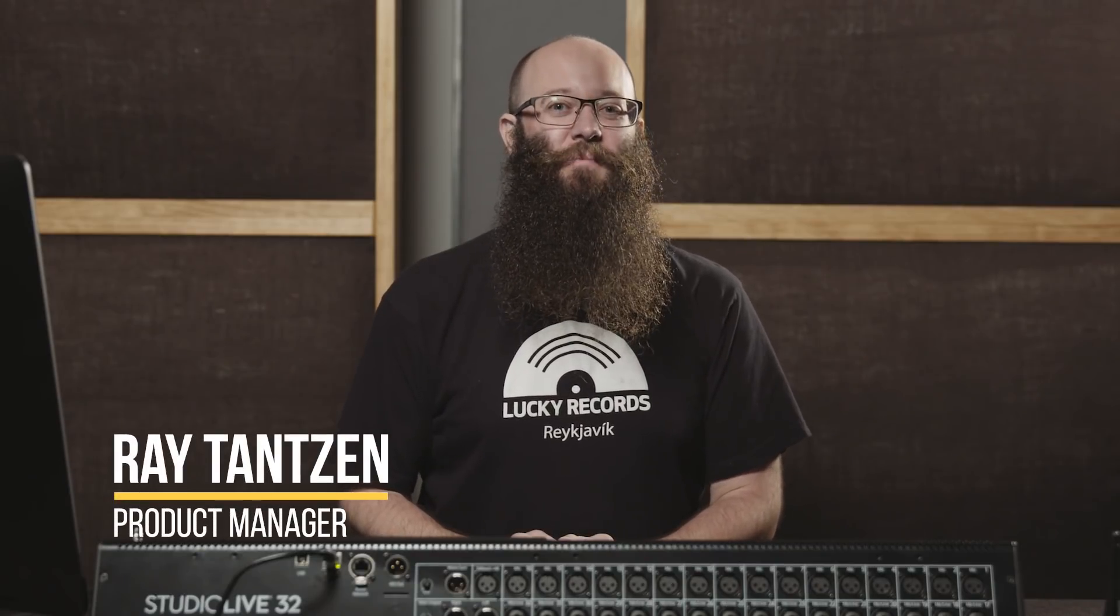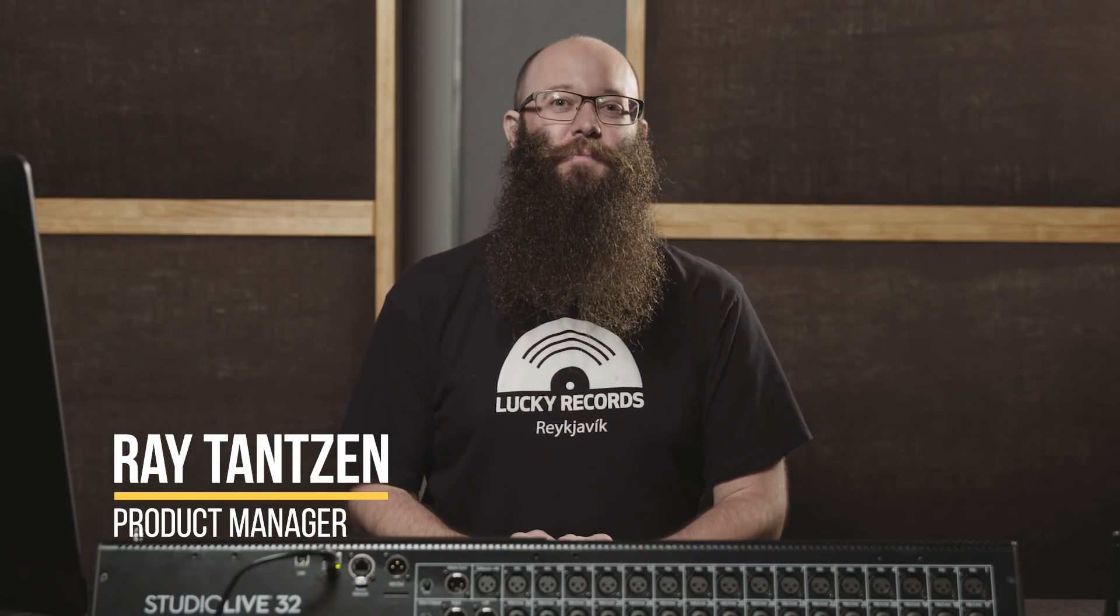Hi, I'm Ray Tanzen, product manager here at PreSonus. In this video I'm going to give you a brief overview of the functionality that you can get with your StudioLive Series 3 mixer using it as a control surface for our Studio One DAW software.